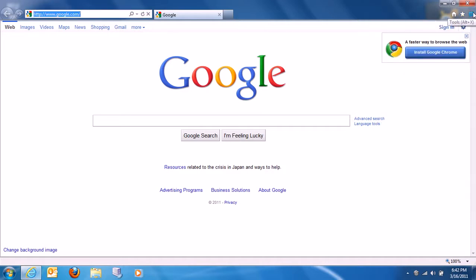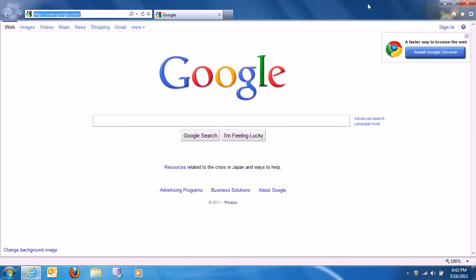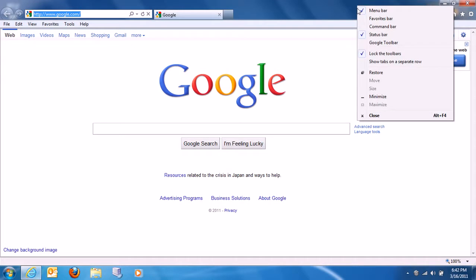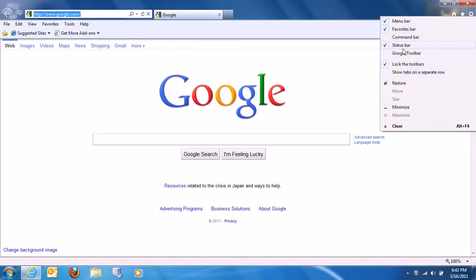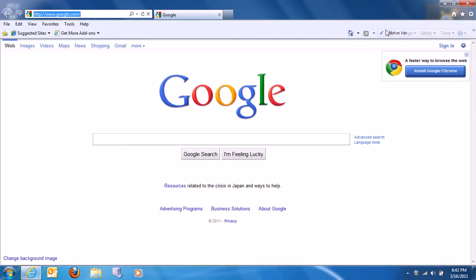To get to your favorites you go to this little star, and this little gear is where all your settings are. If you don't like the way Internet Explorer 9 looks and want the old way, just right-click, go to menu bar, favorites bar, or command bar — that's how you get some of the toolbars back that Microsoft never removed.